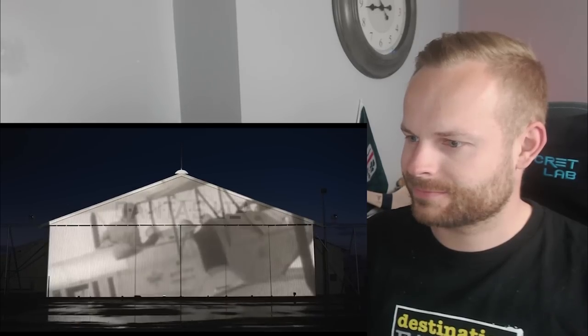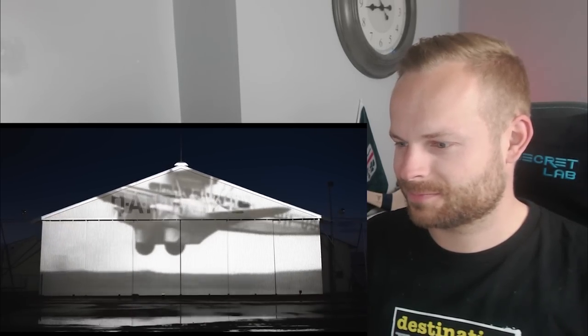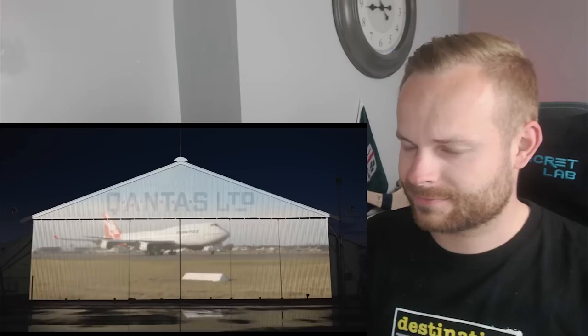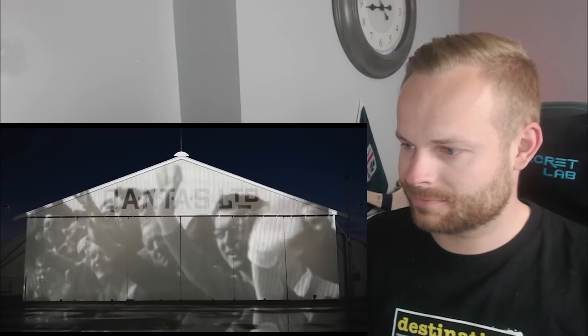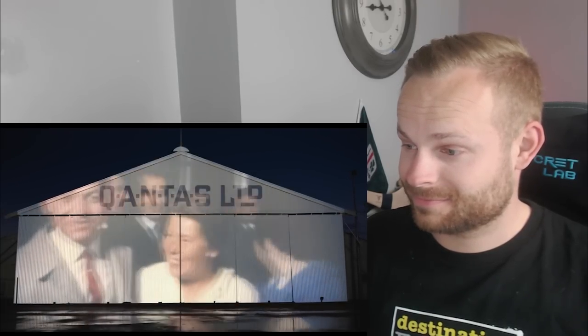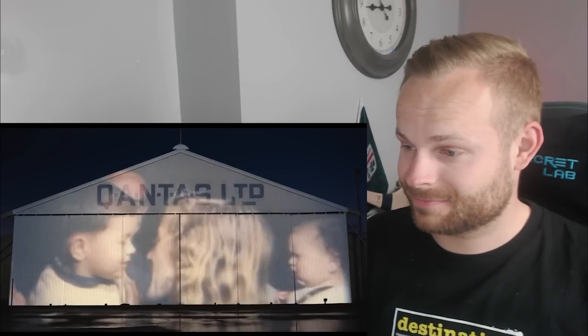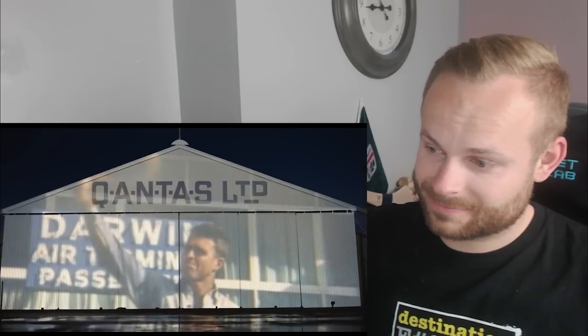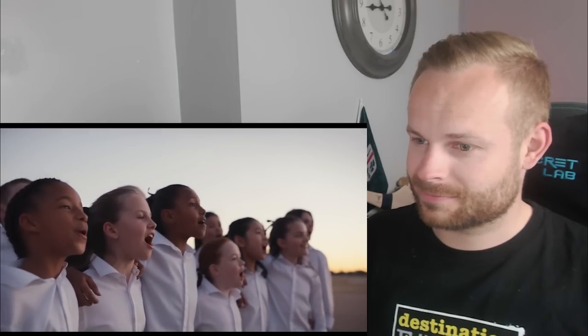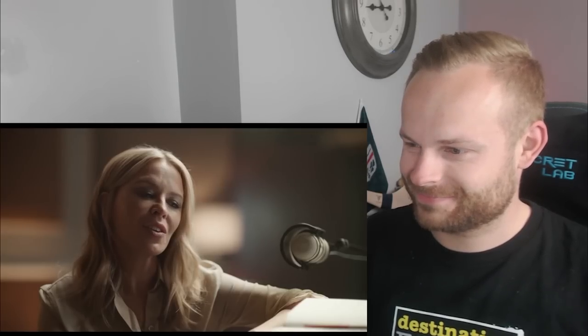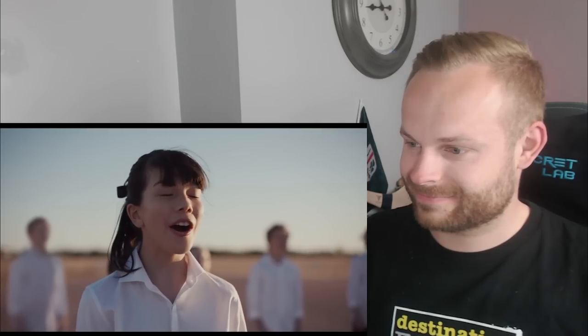I still call Australia, but no matter how far or how wide I go. Australia. Wow.